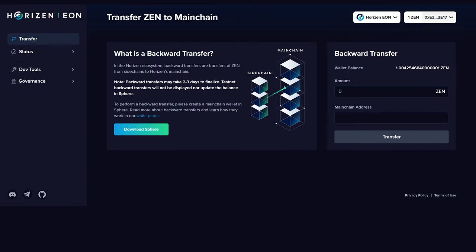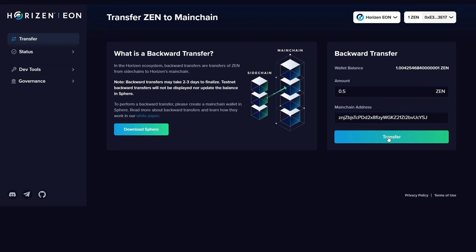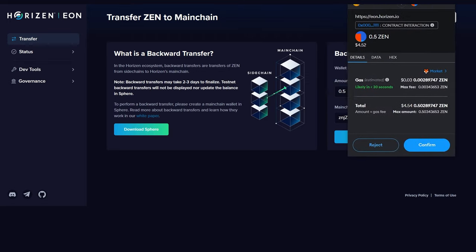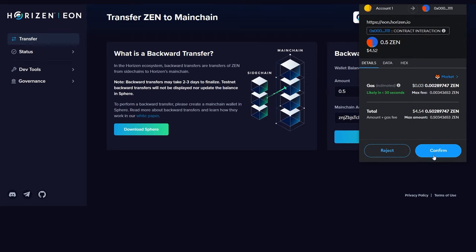Go to the backward transfer page on the Eon app, enter the Xen amount you wish to transfer, enter the Horizon main chain address where you want to transfer to, click transfer and your connected wallet should pop up. Simply confirm the transaction.